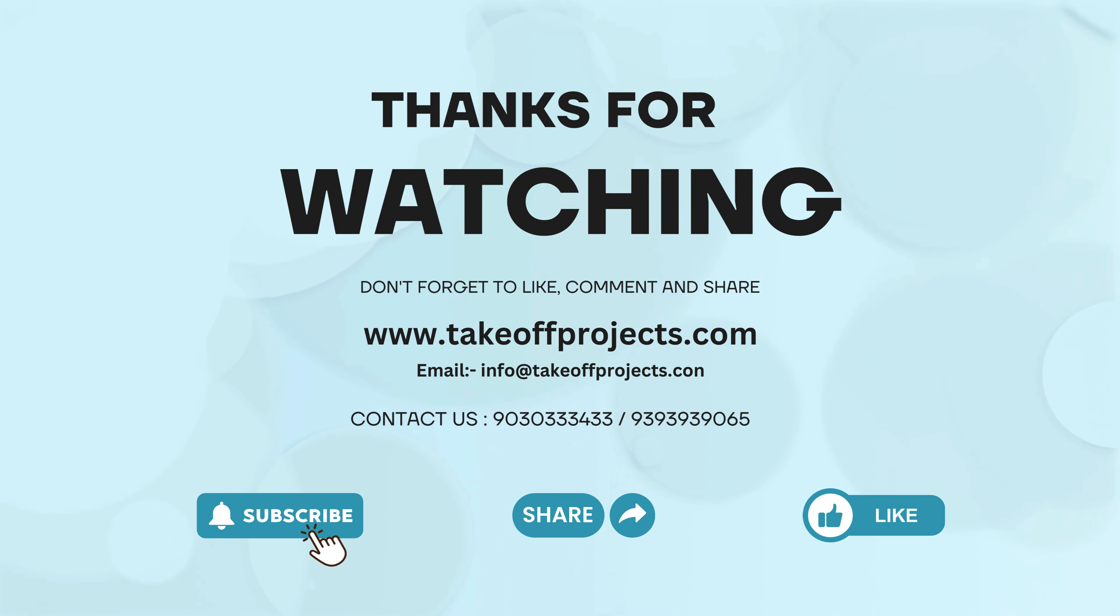PowerPoint presentation: In the PPT, we can provide abstract, introduction, literature survey, existing method, disadvantages, proposed block diagram, advantages, simulation diagram results, applications, software hardware requirements, conclusion, and references.